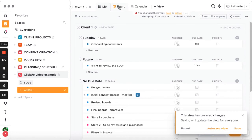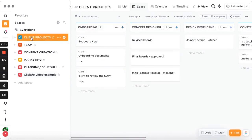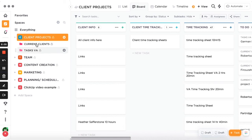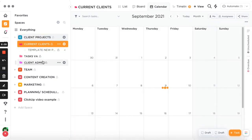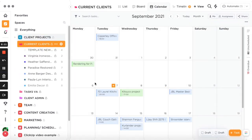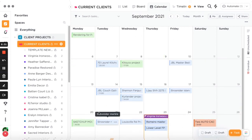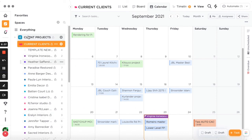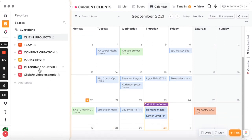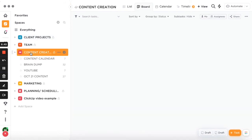I absolutely love it and recommend it for managing clients. I use it for all my clients. I have a workspace, then a folder for current clients, and a list for each individual client. When I look at the general folder, I get a full calendar overview of all projects, and I can also review each client separately.